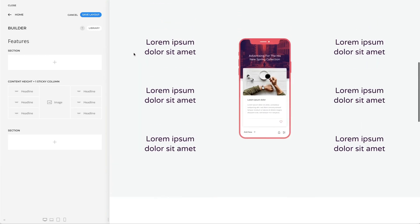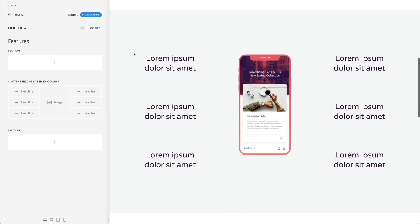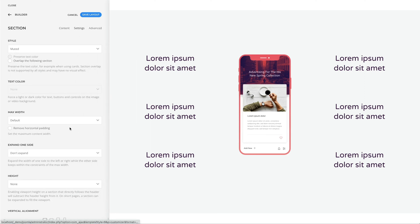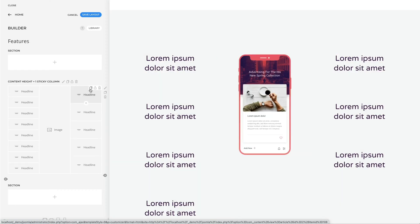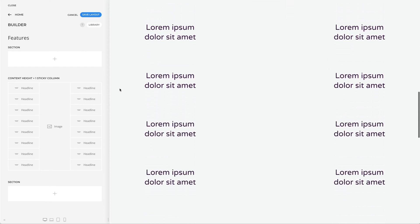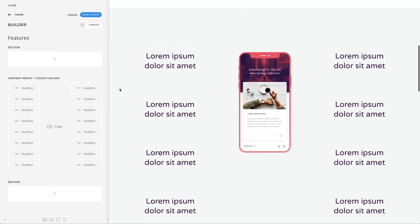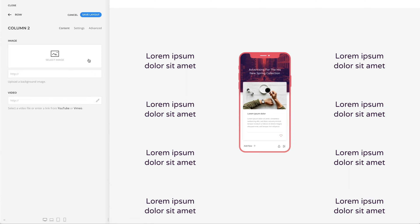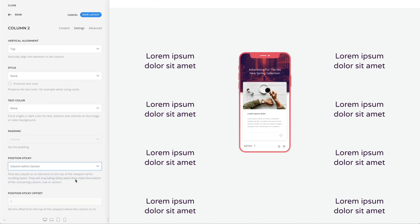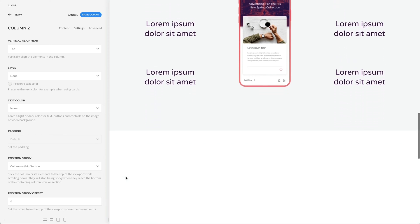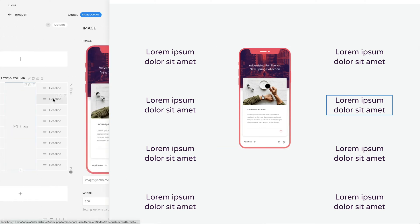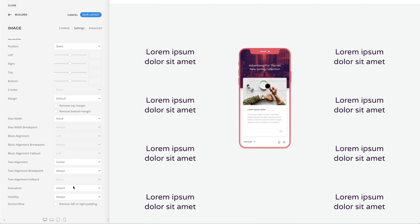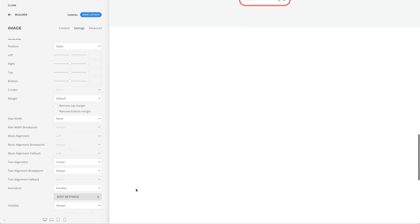Instead of setting a fixed height on a section or row, the height can be defined by elements of a column which is not sticky. In this example, my section does not have a fixed height, so let's make it longer by adding more headline elements. Let's make the second column sticky within the section. As you can see, the duration of the parallax animation is defined by the number of elements added in the section.